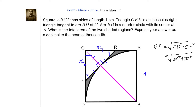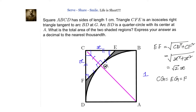Triangles CGF and CGE are both isosceles right angle triangles, so CG, EG, and FG are all equal. Also, G is the circumcenter of the isosceles right triangle. Therefore, CG equals EG equals FG, which equals half of EF — that is (√2·X)/2, or X/√2.